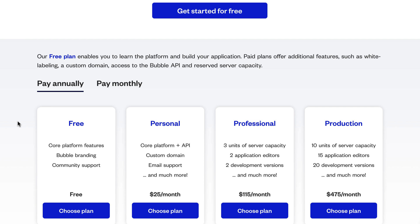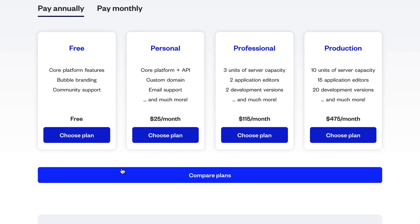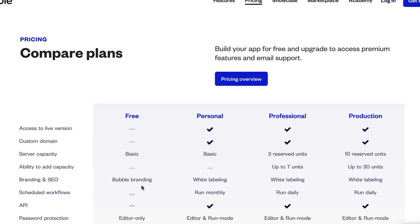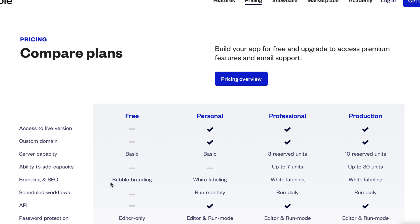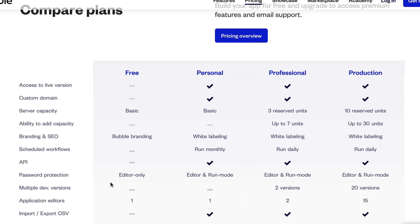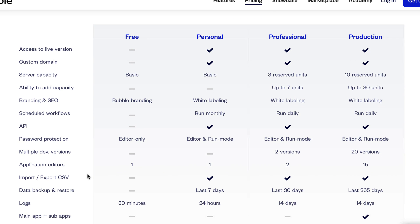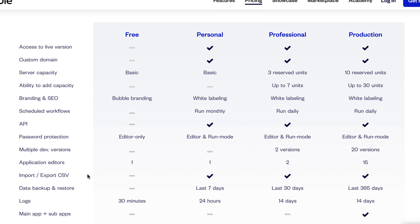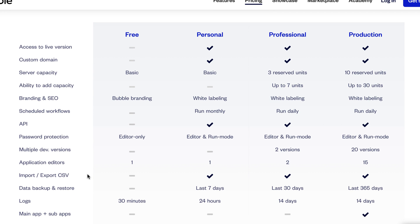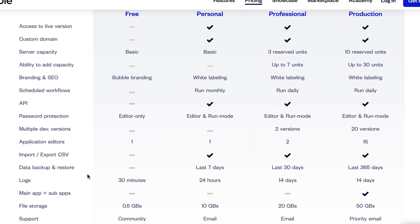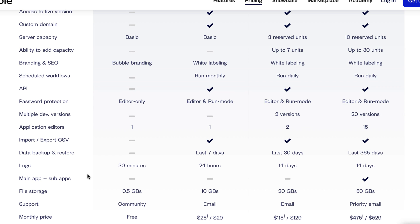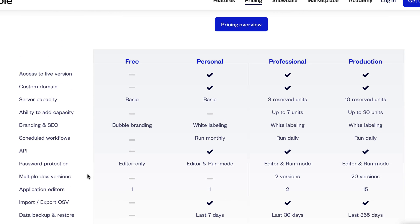Let's take a look at compare plans. We're going to dive in a little bit deeper. So personal plan, that's when we can go to white labeling, scheduled workflows runs monthly. The APIs you get starting at the personal plan. You can have password protection, editor and run mode. So that's important. Application editors, import, export CSVs.